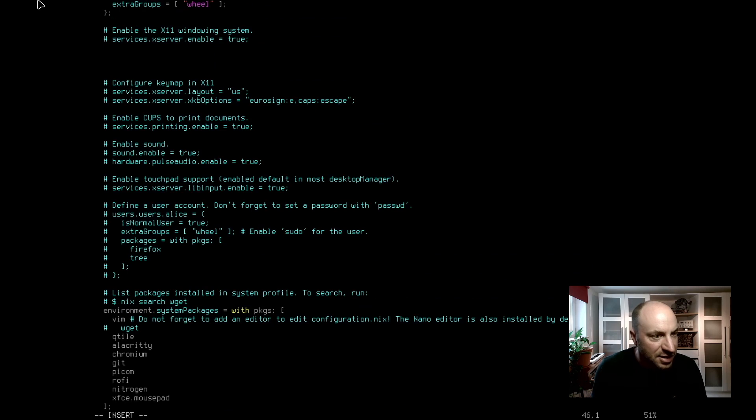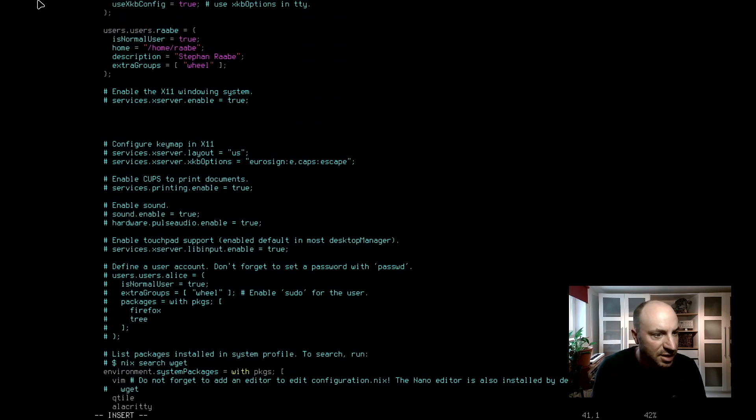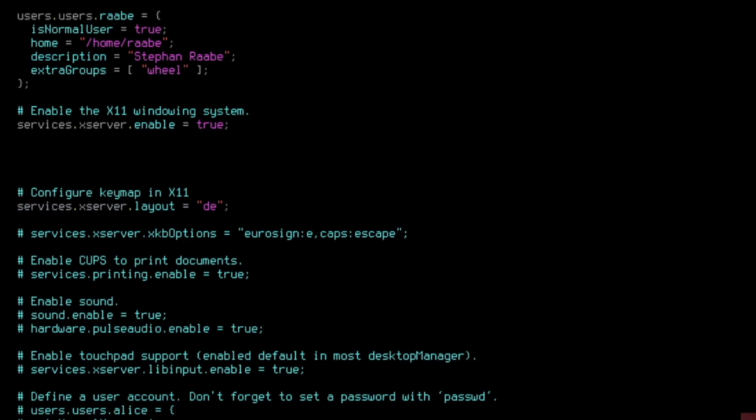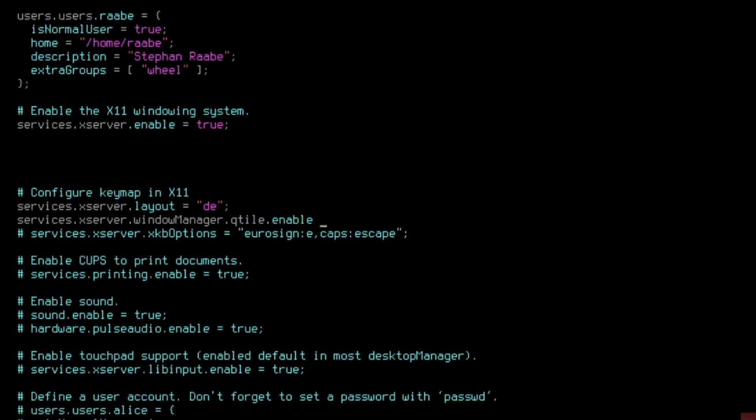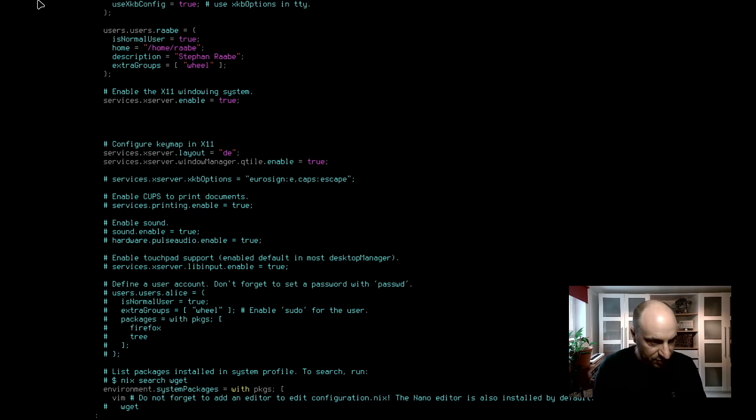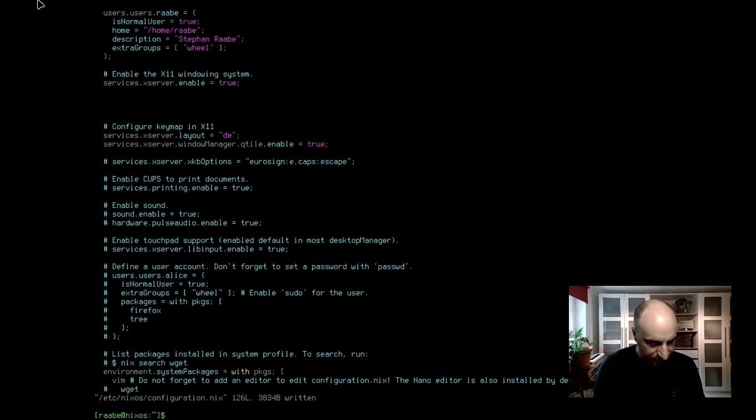Before we can start with the installation, we have to enable the xserver. I can define here an xserver layout DE. I have to say in NixOS, please use Qtile as my window manager with services xserver dot window manager dot qtile dot enable equals true. And that's it to configure Qtile. Let's give it a try. Let's save the file.